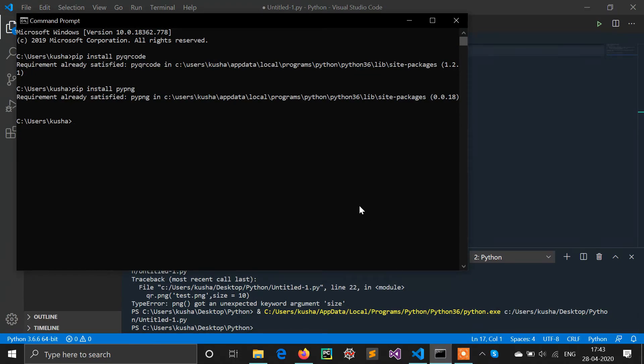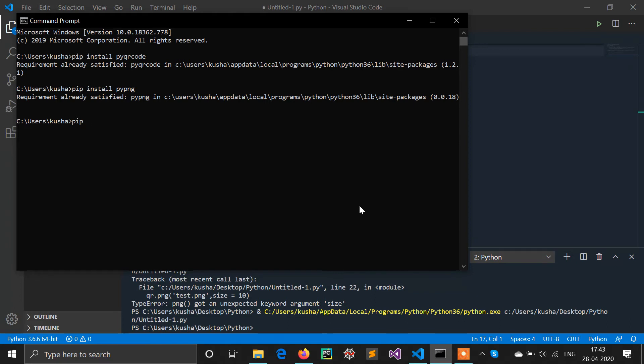The first requirement is you need to have Python installed in your system. I am using Python 3.6. There is a command called pip. First of all, we need to install an API, or we can say library, which will help us to develop QR code in Python. The command is pip install pyqrcode.